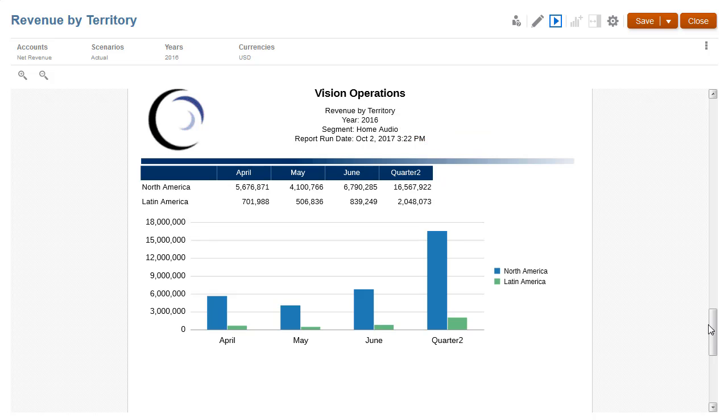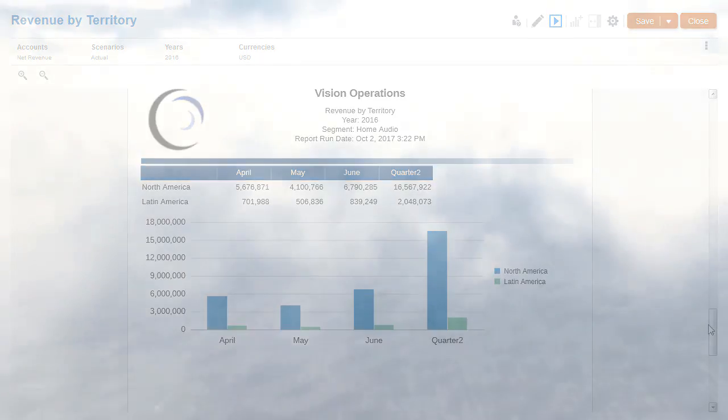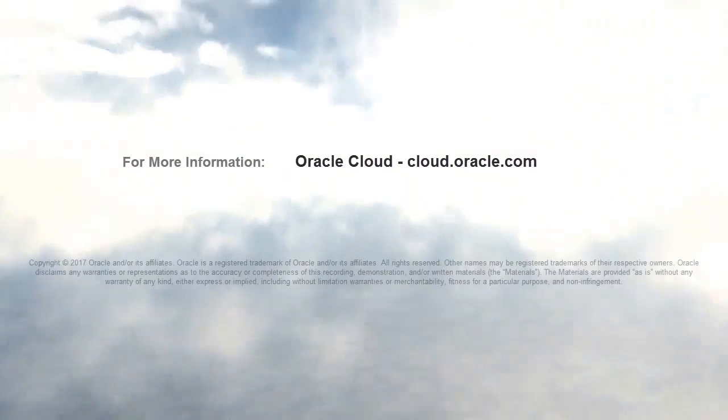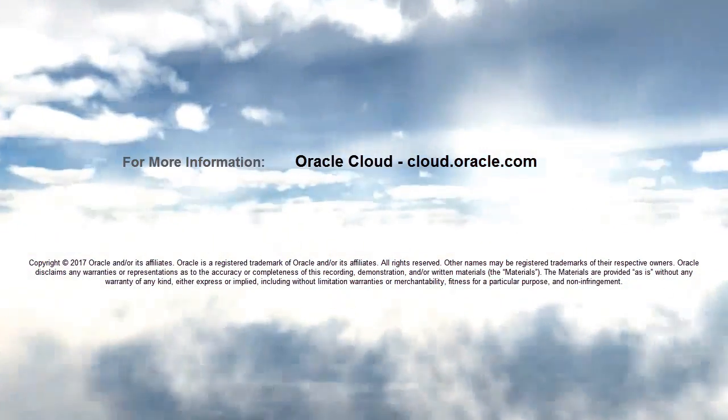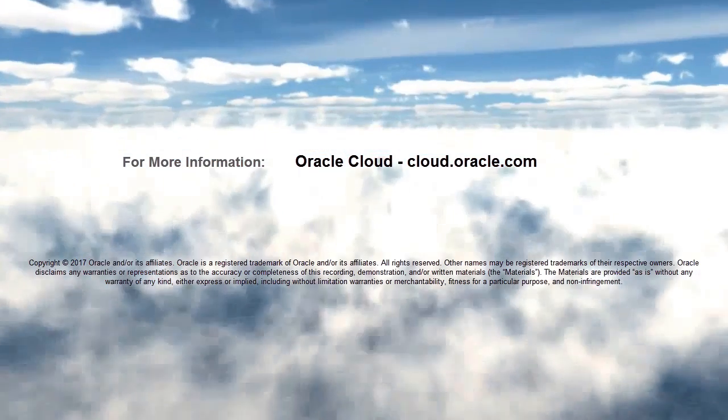In this tutorial, you saw how to define prompts in management reports for Enterprise Performance Reporting Cloud. To learn more, visit cloud.oracle.com.